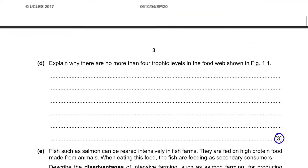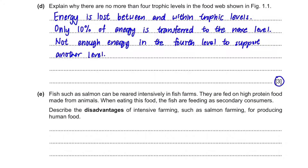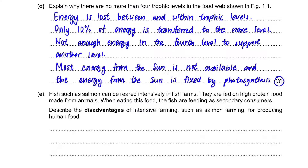If we write this in words, we have three points: energy is lost between and within trophic levels; only 10% of energy is transferred to the next level; there is not enough energy at the fourth trophic level to support another level. There is also one more point: not all energy from the sun can be absorbed by producers, so no matter how much sunlight is provided, they only fix a certain percentage of energy — the energy from the sun is fixed by photosynthesis.